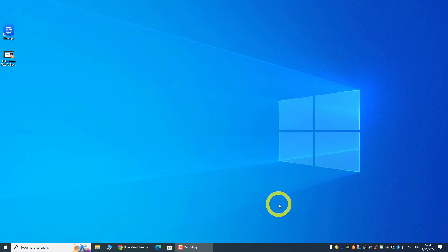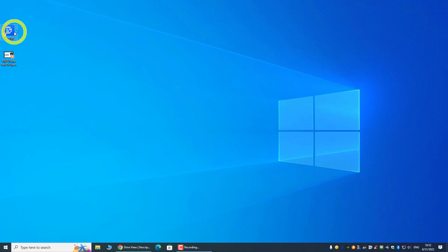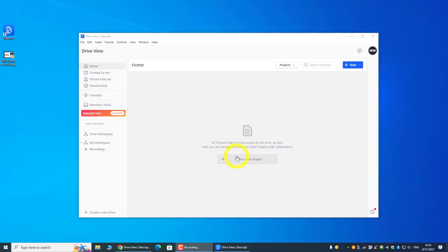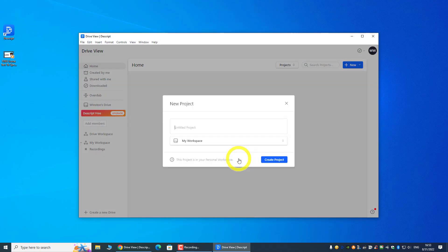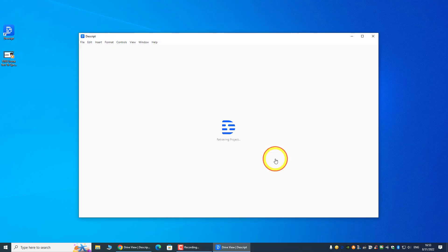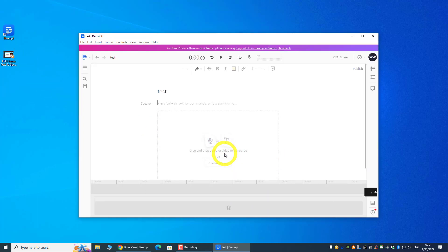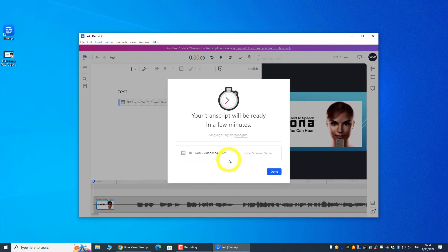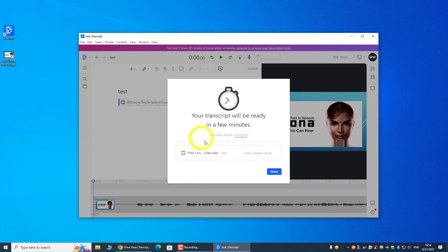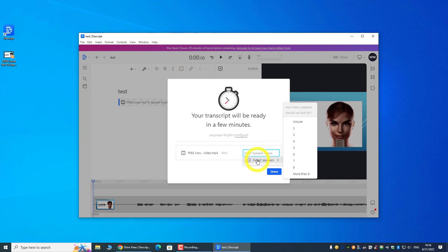So once you install the Windows version, you have this software over here. We'll start by creating a new project, and I'll just call it 'test.' And then I'll drop a video file over here. That is my previous video.